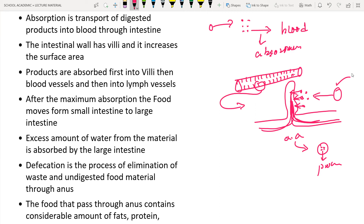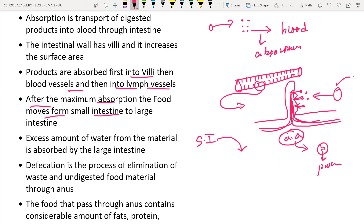So proteins taken from plant food get digested into amino acids, which are absorbed by the intestinal villi. These amino acids are again used to build up your own proteins - for example, the protein in your fingernails, your hair, and hemoglobin. The products are first absorbed into the villi, then into blood vessels, and then into lymph vessels. Lymph is a fluid present in the blood; we will discuss it in detail in future videos. After maximum absorption, the food moves from the small intestine into the large intestine.